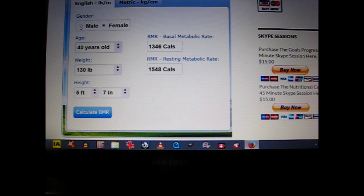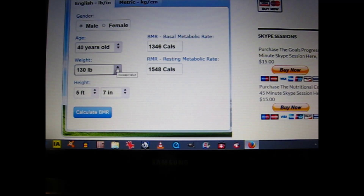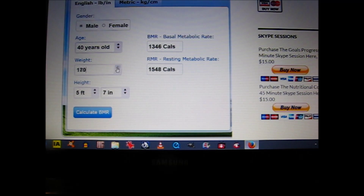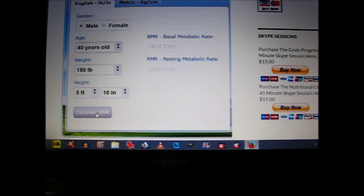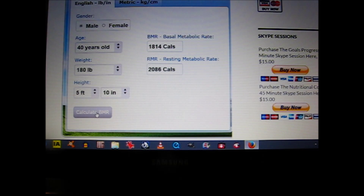Let's take a look at a male example. We'll click on the male gender and leave the age the same — 40 years old. We're going to put him at 180 pounds and a height of 5'10". Then we're going to click on calculate BMR, and as we can see, his daily caloric intake should be between 1,814 calories and 2,086 calories.